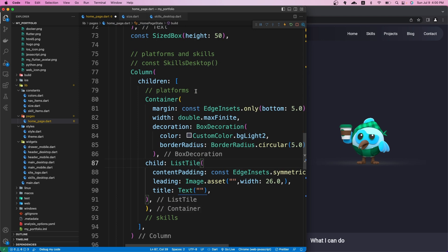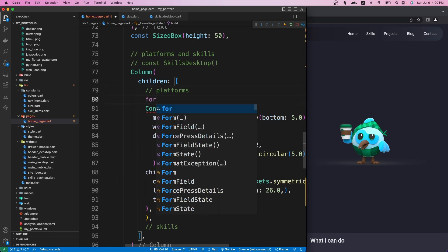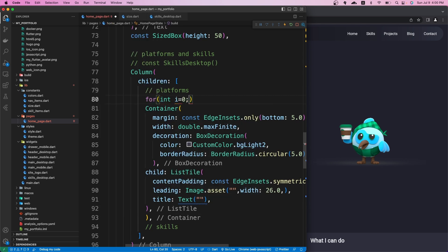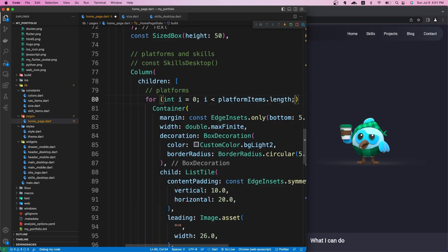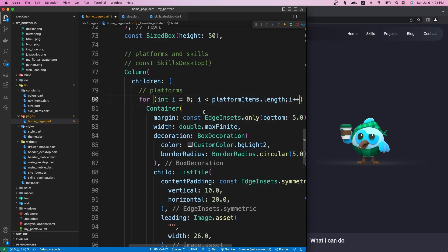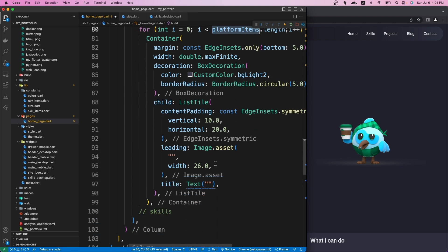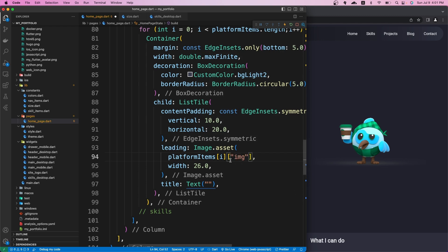Before we save, let's loop through our platform items to avoid any errors. We use a for loop: int i = 0, i less than platform items length, increment i. On the image asset, we get the item at the current index using the image value, and we replace the text title with the platform at the current index. Now if we save it...